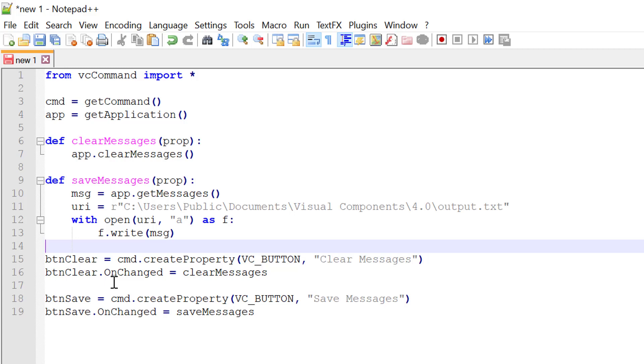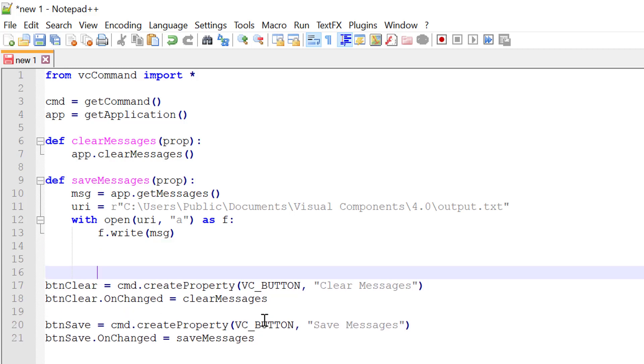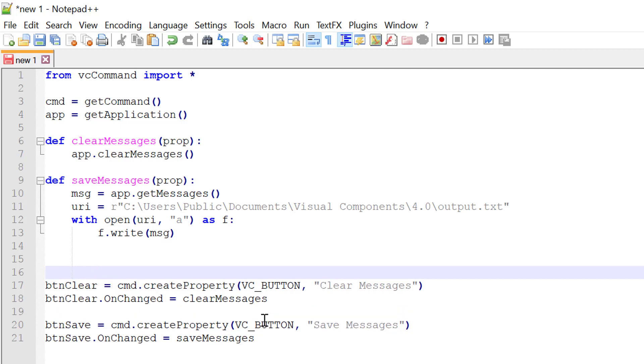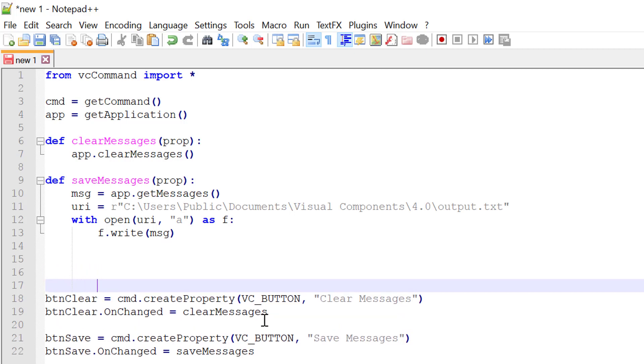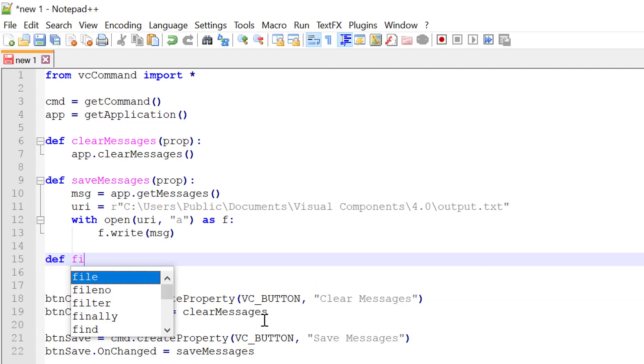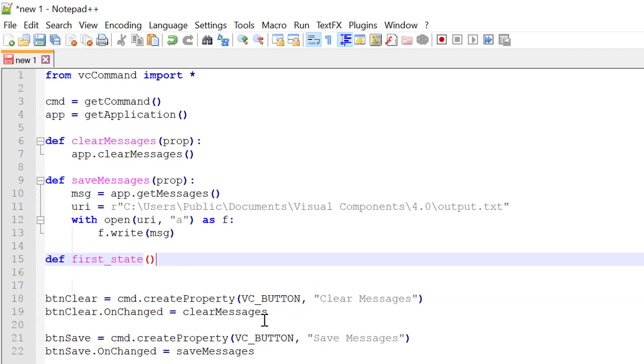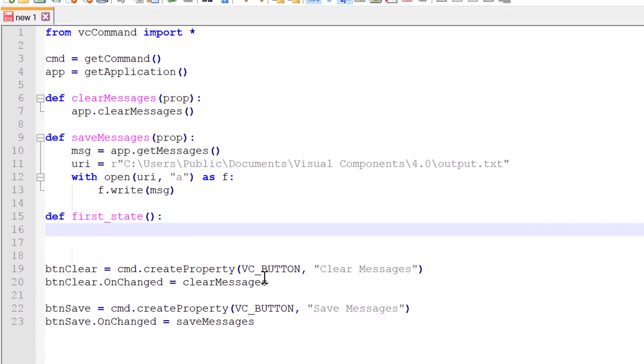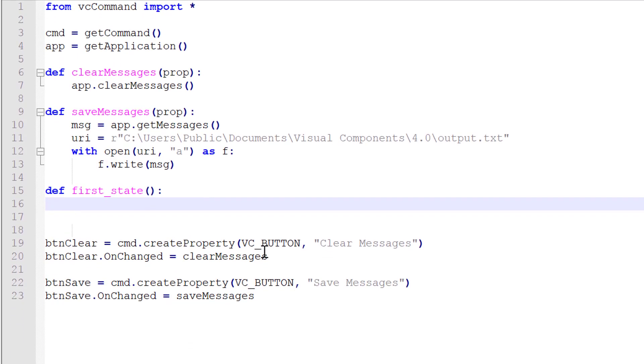Let's now define the first state for our command. So I will use define another function. Get my spacing right. So define first state. And what do we want to do? Let's execute our command in an action panel or task pane. Because we have these two buttons for our command and we can list them in that action panel.